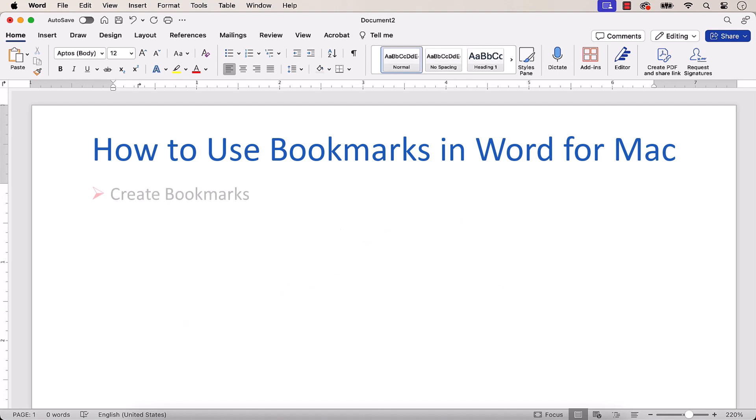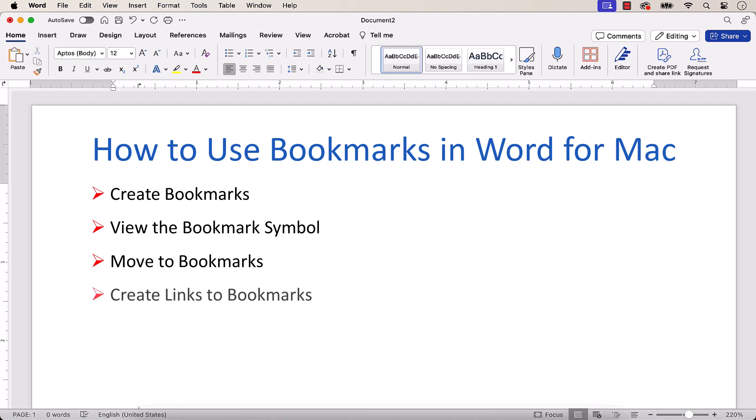Bookmarks can be used as standard placeholders or used to create links from one part of the document to another. First, we'll create a bookmark, then view the bookmark symbol in the text. Next, we'll move to or jump to the bookmark and create links from other places in the document to the bookmark. Finally, we'll delete the bookmark and associated links.